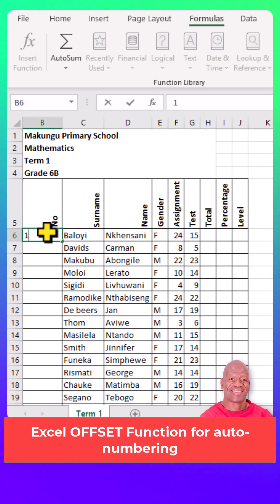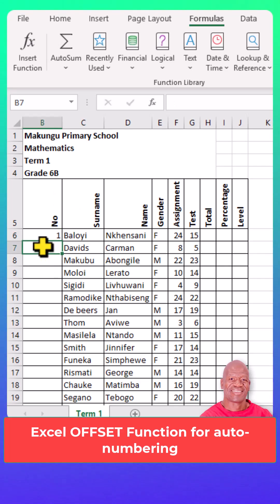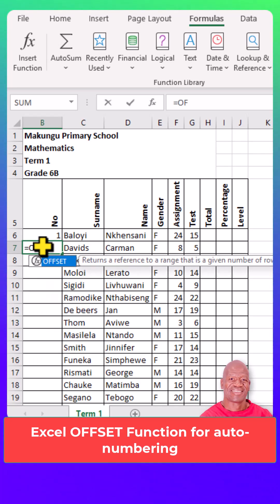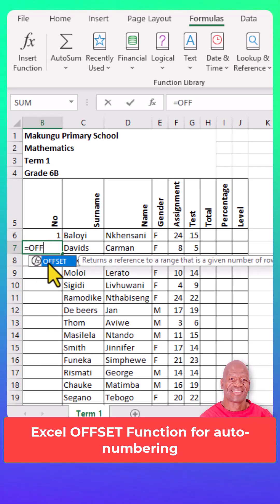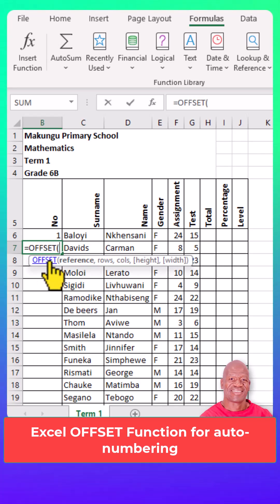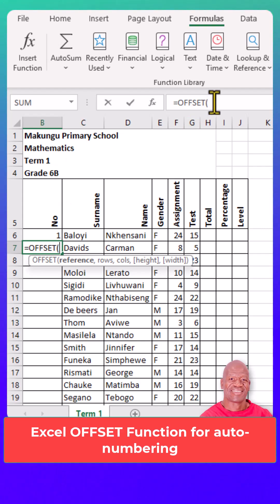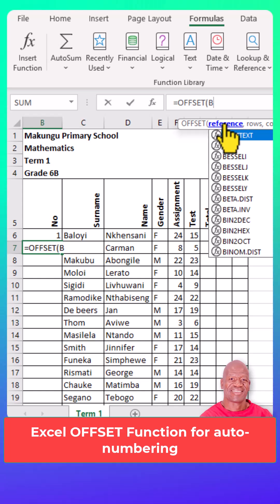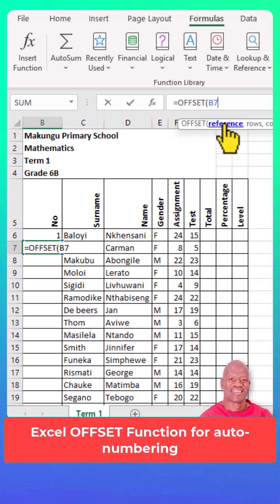Put your cursor on cell B6 and type your first number, which is one. Go to the next cell below. The cell reference is B7. The row is the one on top, which means you'll move a step to the top, which will be minus one.